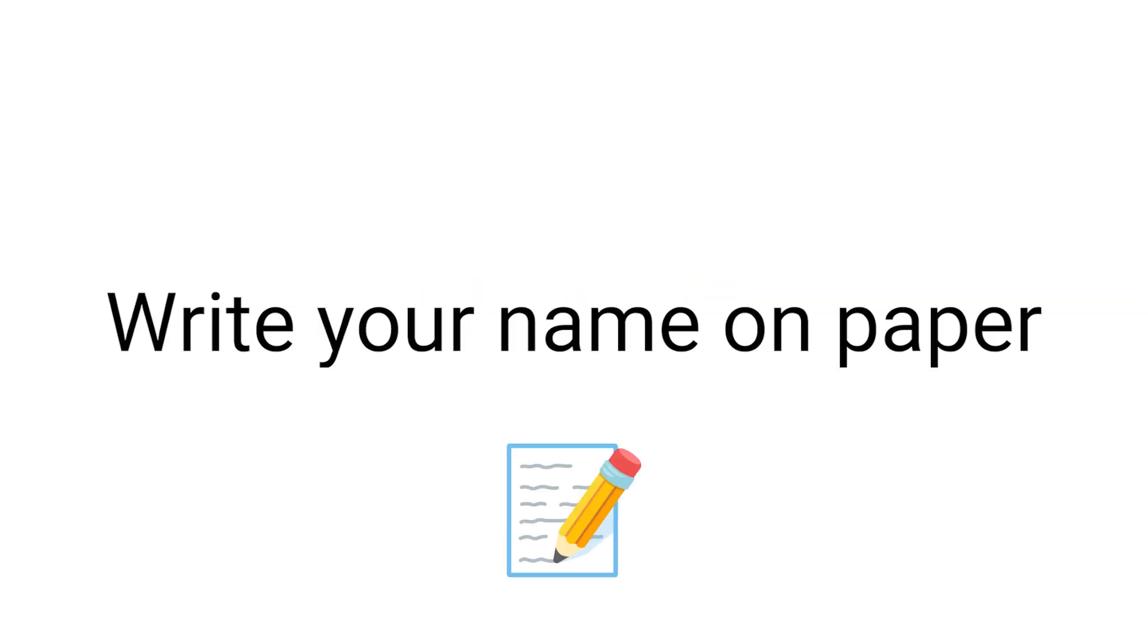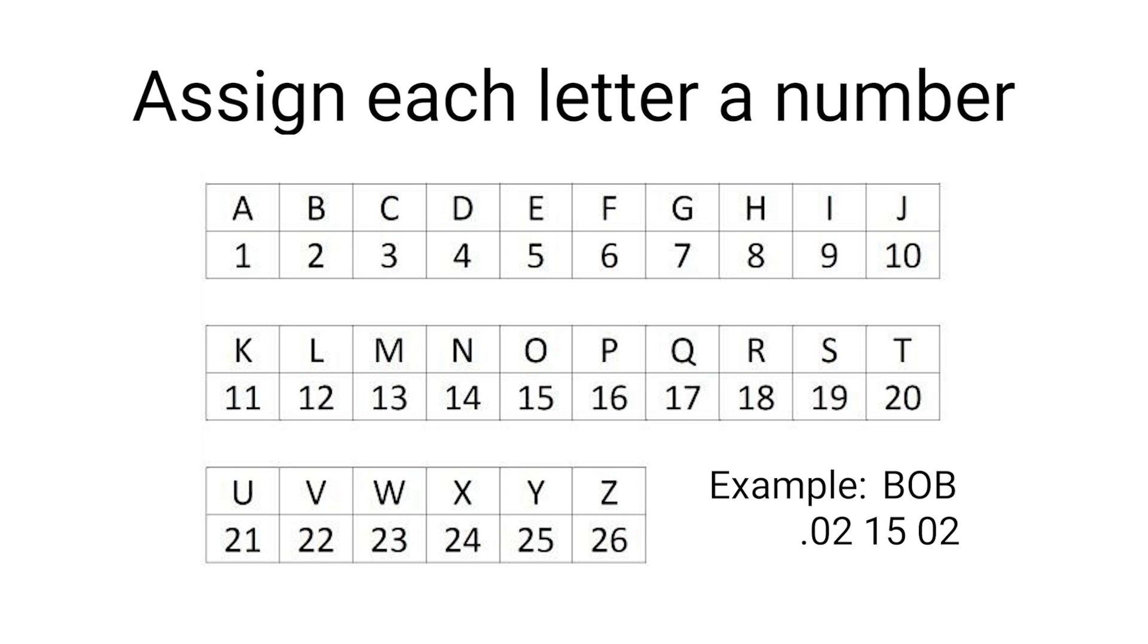Step 1: Write your name on the paper. Step 2: Now assign each letter of your name a number according to this table.